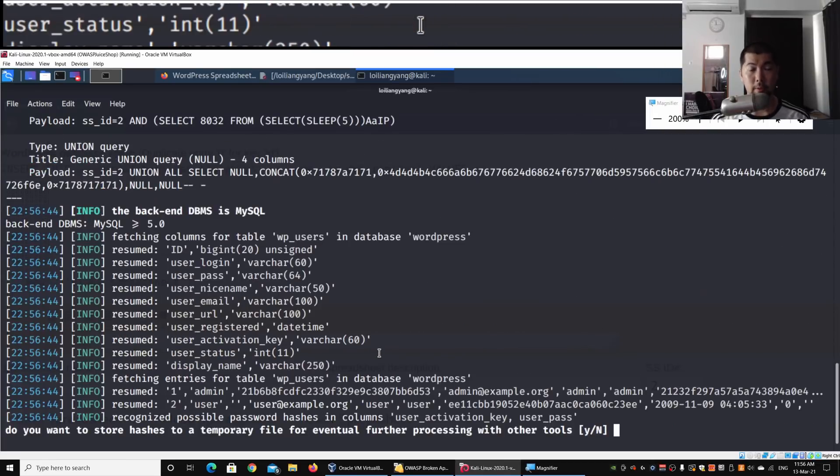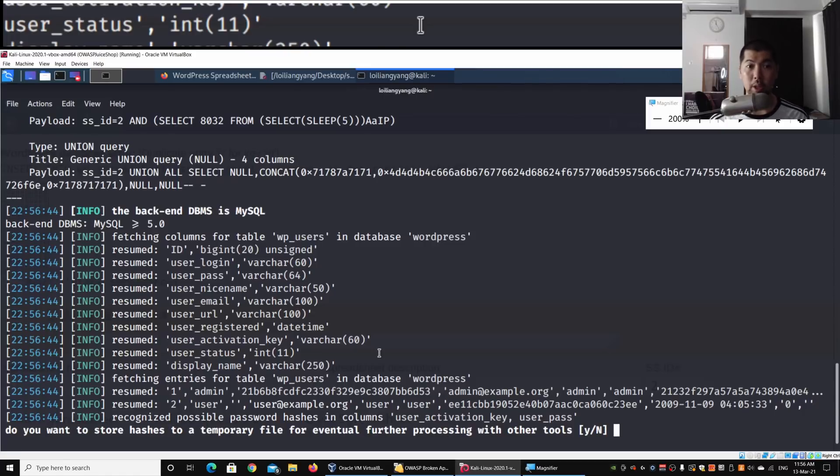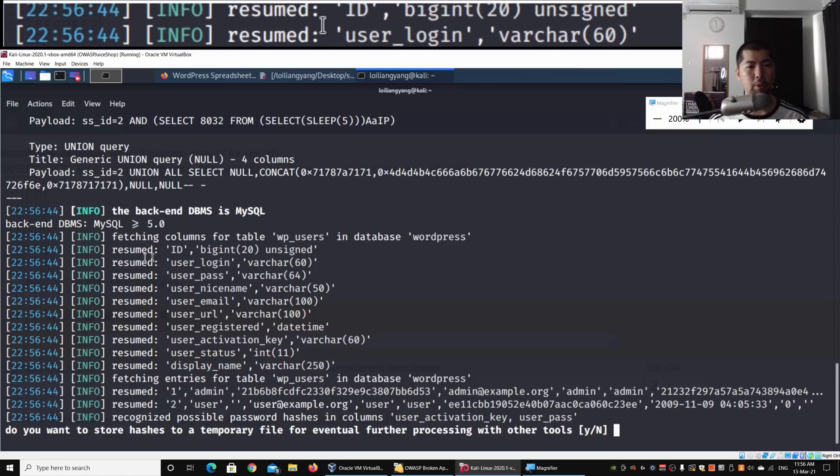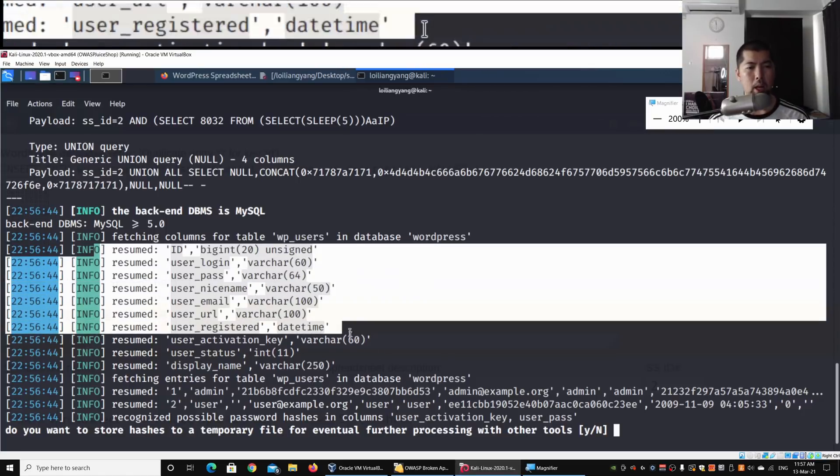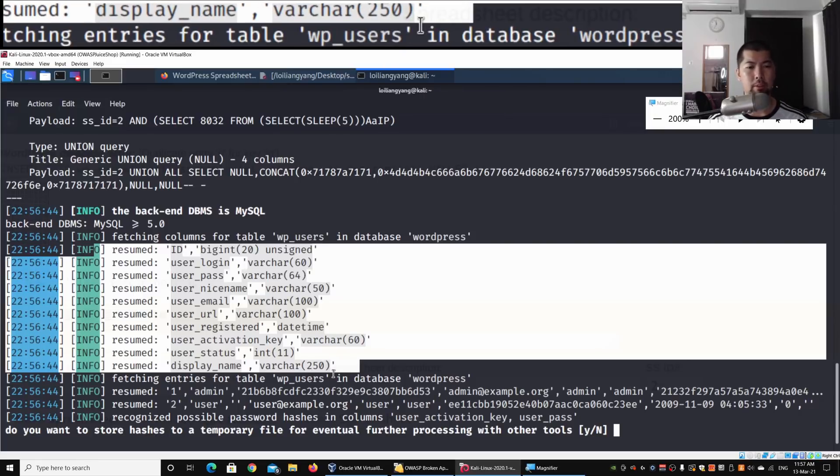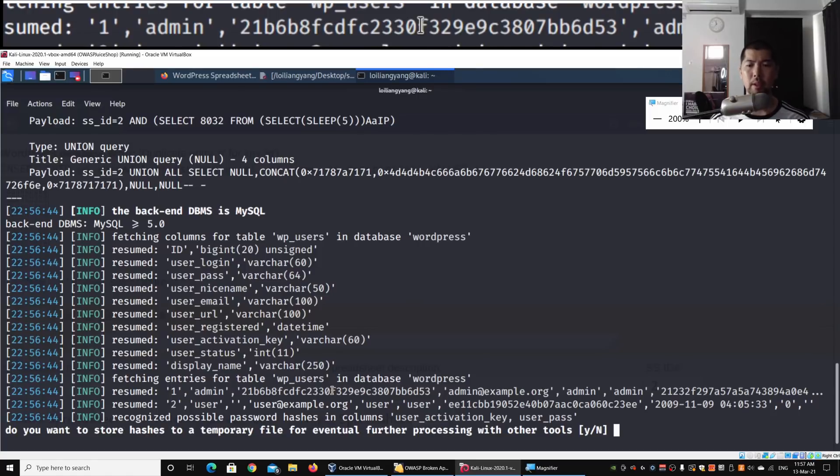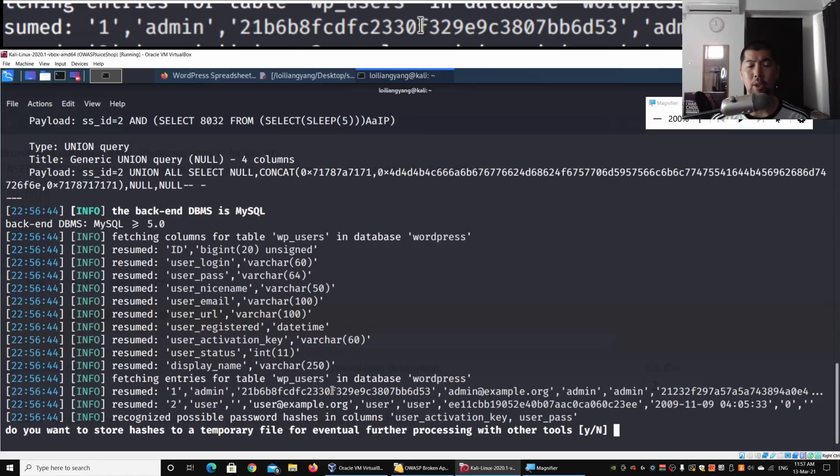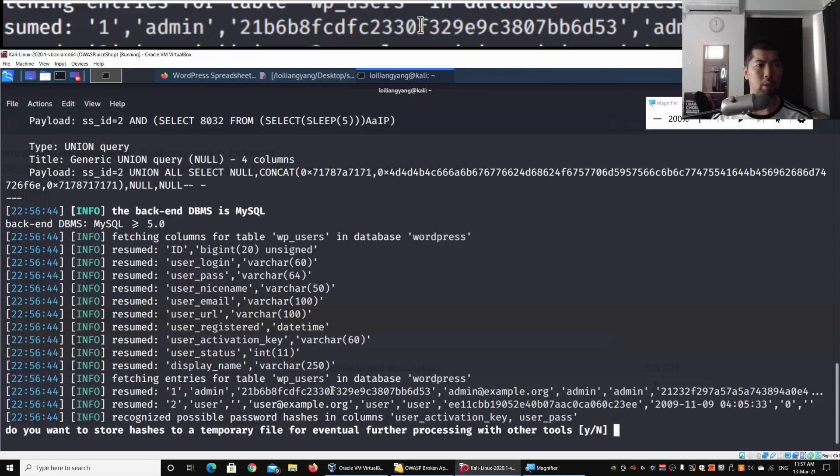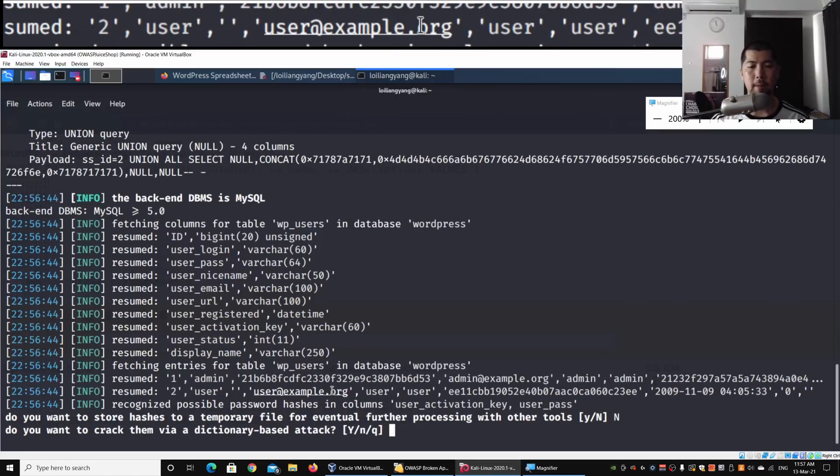It's fetching columns for table wp_users in database wordpress: ID, user_login, user_pass, user_nicename, user_email. It's fetching entries and we have the admin and all these details. It asks if you want to store hashes to a temporary file for further processing with other tools. I'm entering no. Do you want to crack them via dictionary-based attack? Yes, why not.